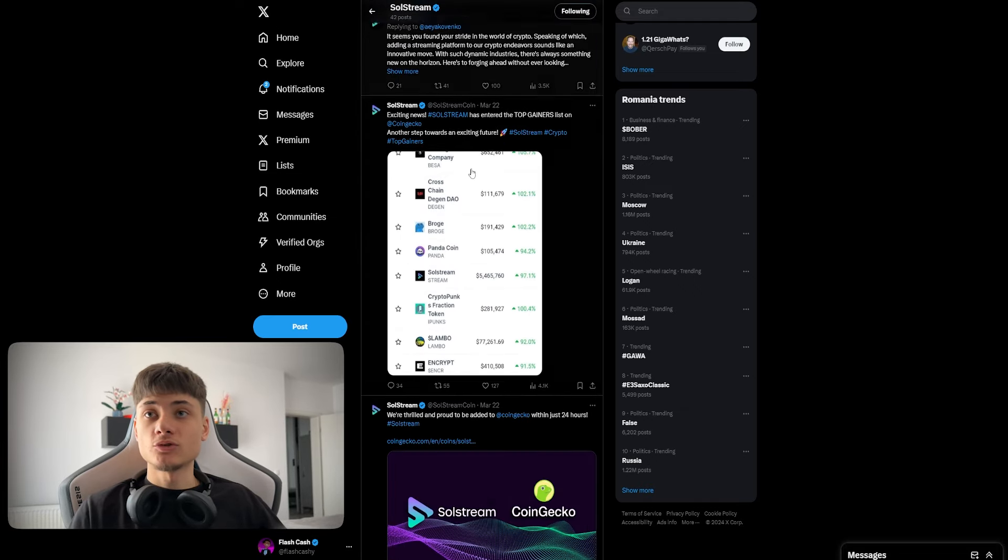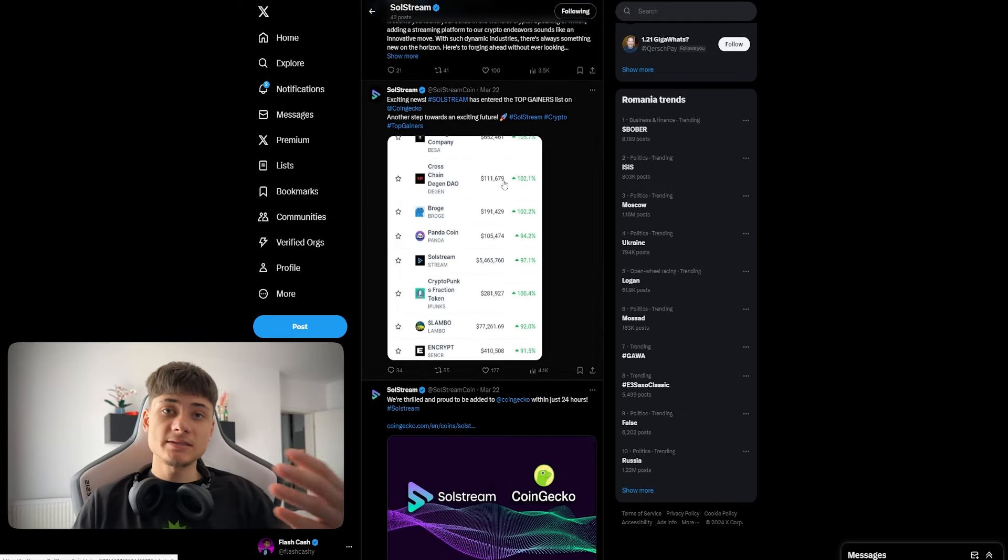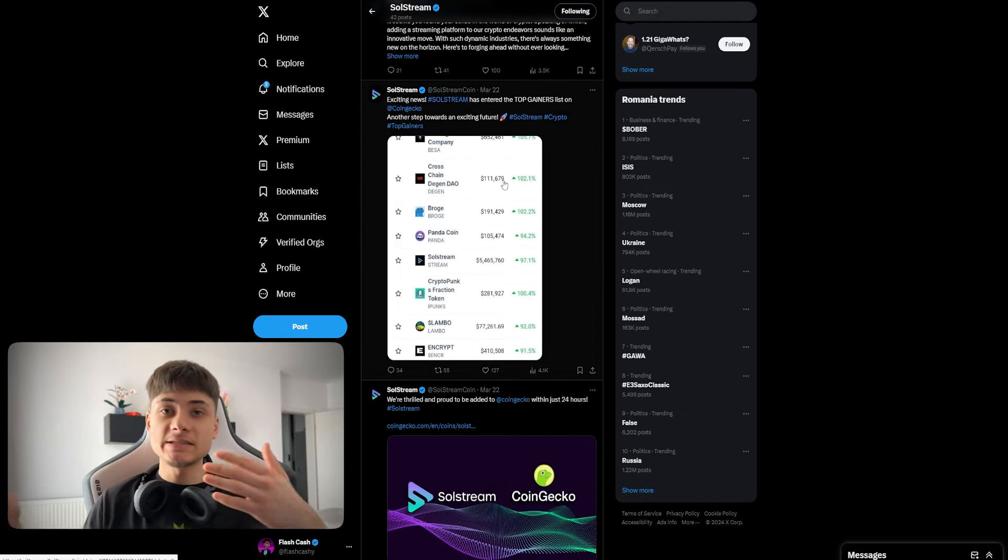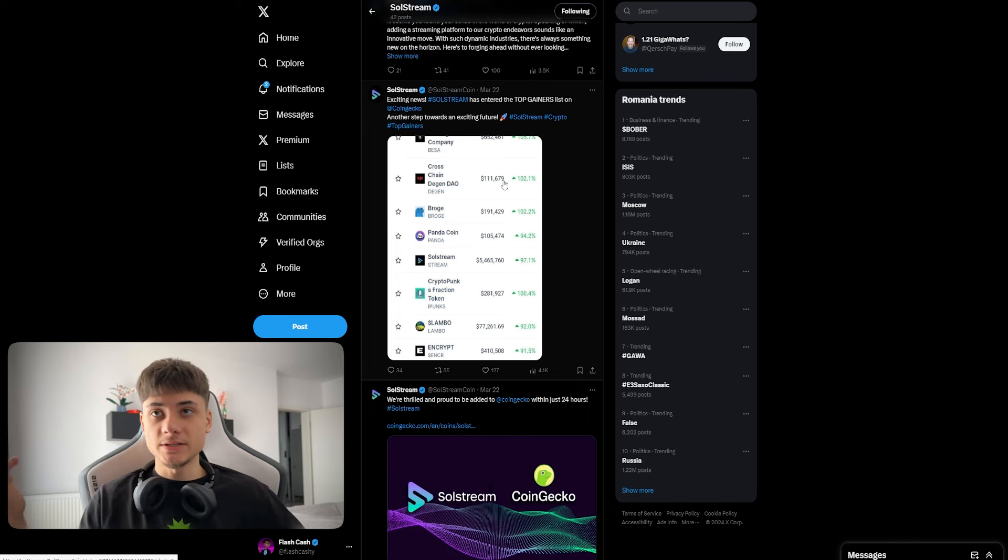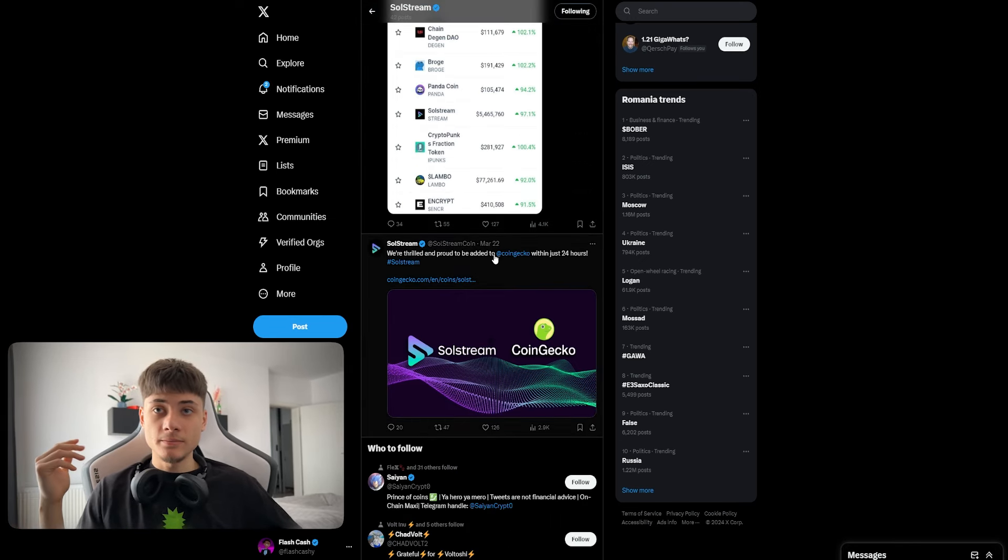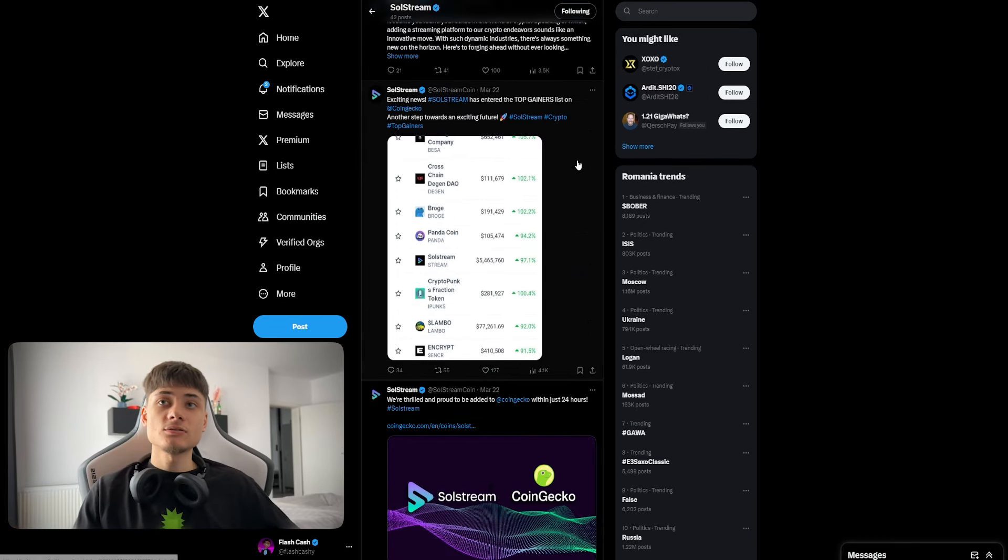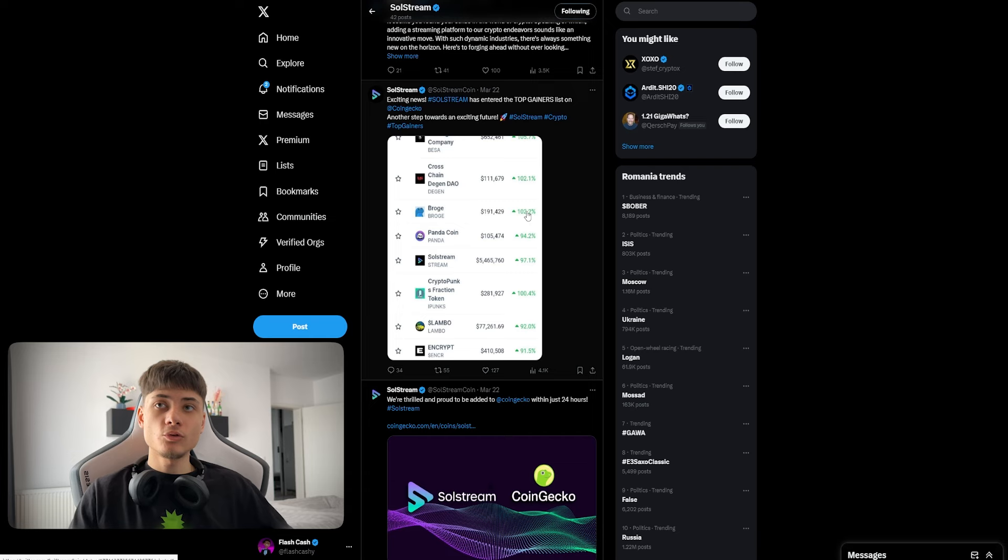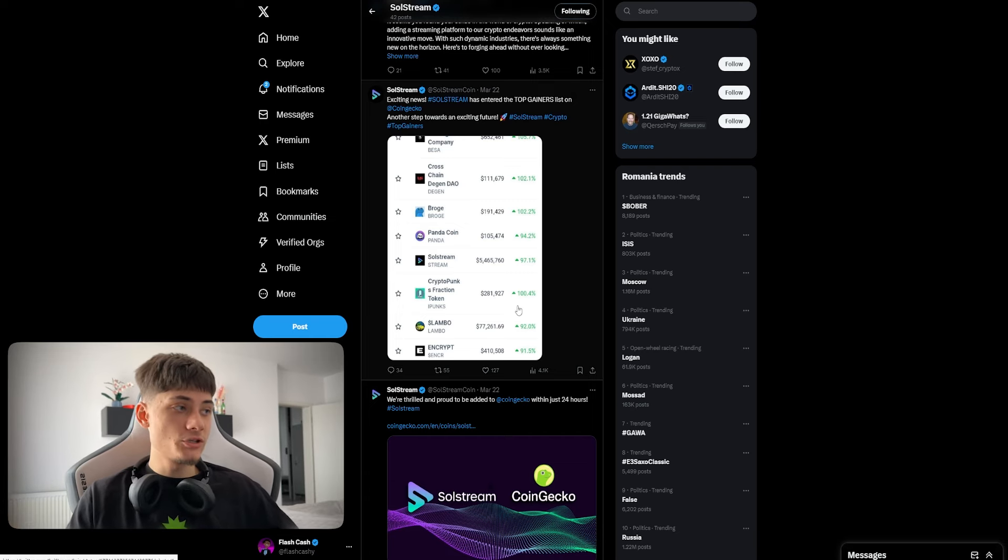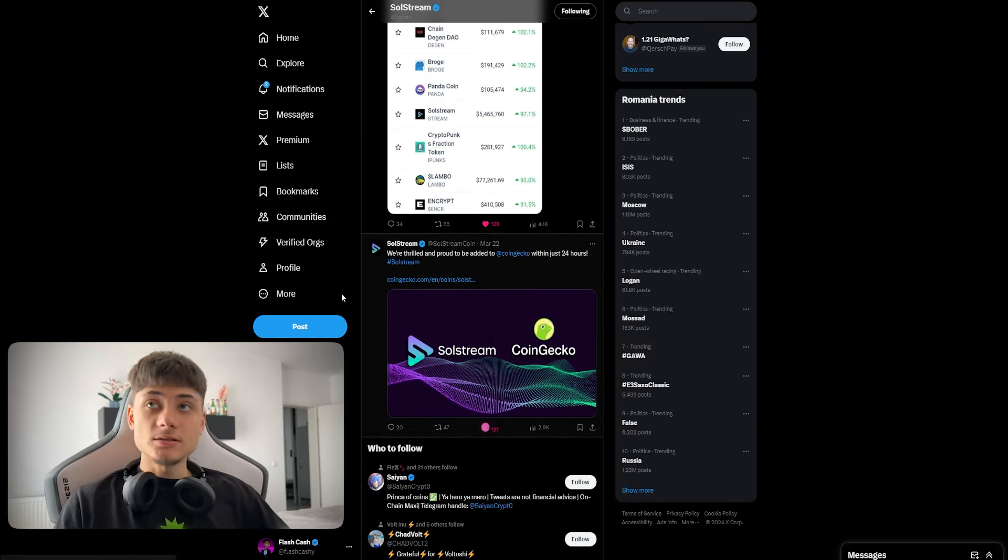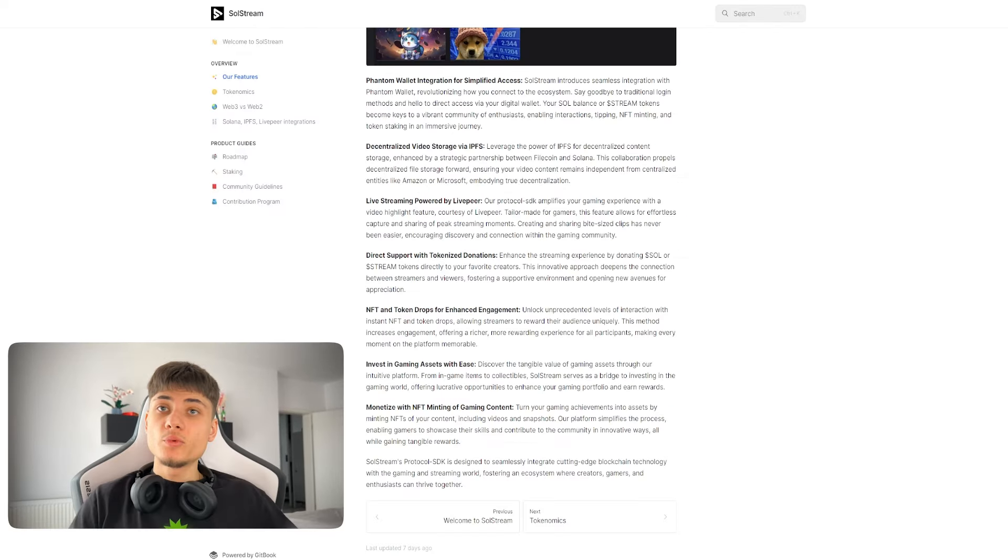They're also trying to get Talos attention on SolStream because this is kind of the first streaming service on Solana which is amazing. They're also listed on CoinGecko as top gainers which is a big plus.